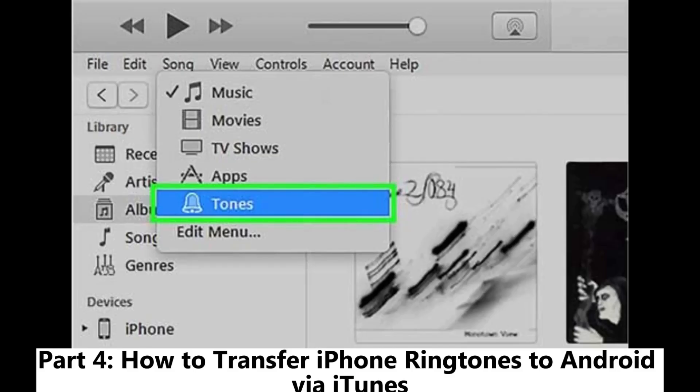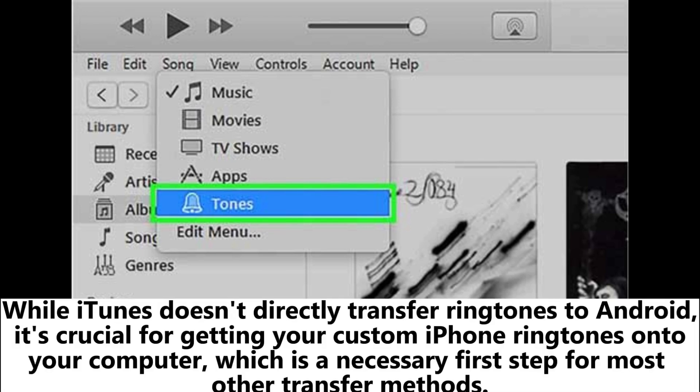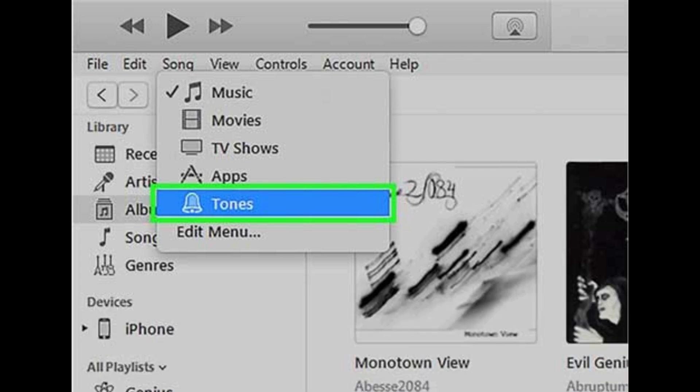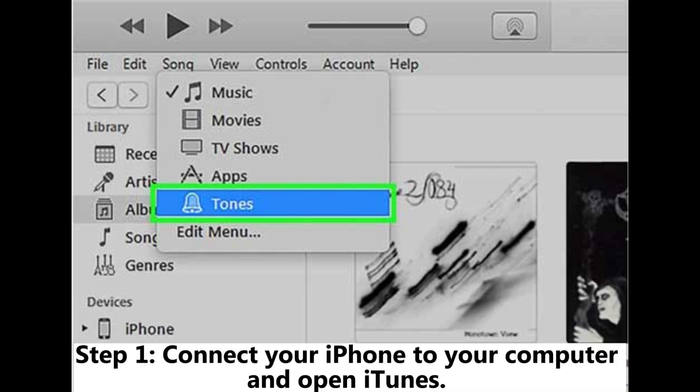Part 4: How to transfer iPhone ringtones to Android via iTunes. While iTunes doesn't directly transfer ringtones to Android, it's crucial for getting your custom iPhone ringtones onto your computer, which is a necessary first step for most other transfer methods.